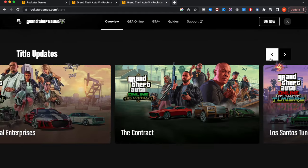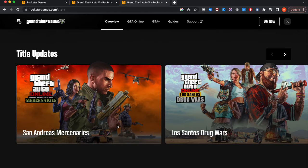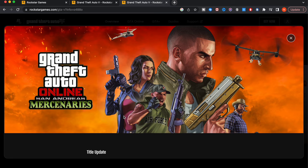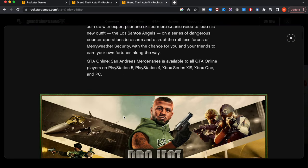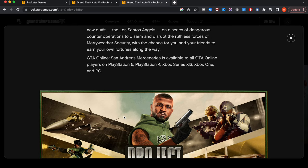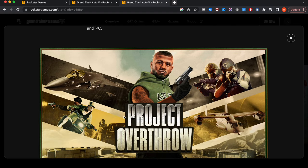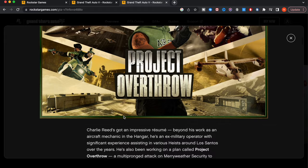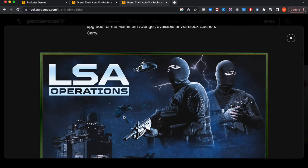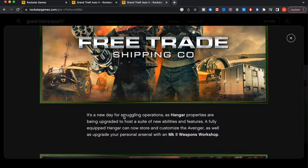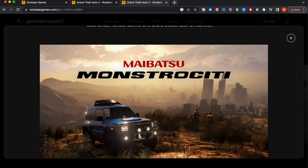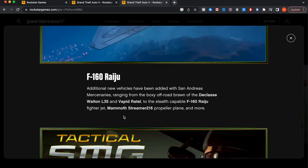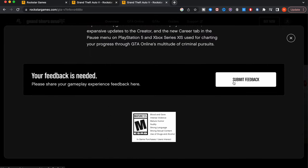You guys are going to do exactly what I do, copy exactly what I do in each of these different title updates. Go back to the beginning and start on San Andreas Mercenaries. Click that and scroll down a little bit. It says GTA Online San Andreas Mercenaries is available to all GTA Online players on PlayStation 5, PlayStation 4, Xbox Series X and S, Xbox One, and PC. But I'm going to show you guys how you can unlock all this stuff and play it on your iOS and Android devices for absolutely free. Keep on scrolling down, and then what you guys are going to do is go over here and click where it says submit feedback.